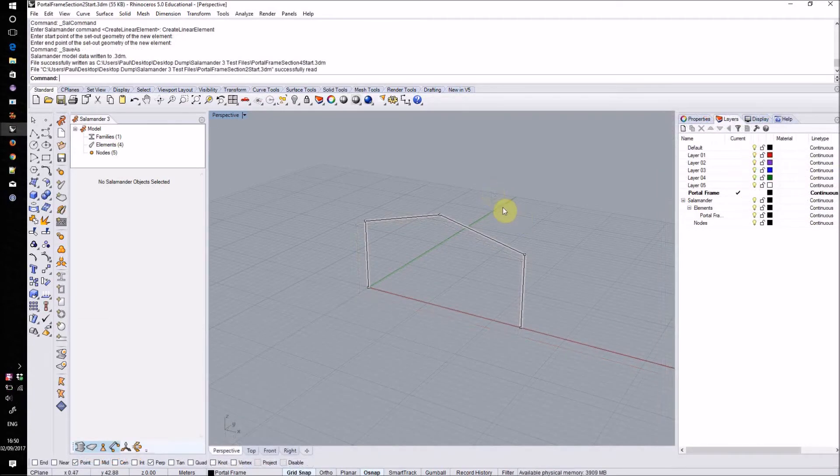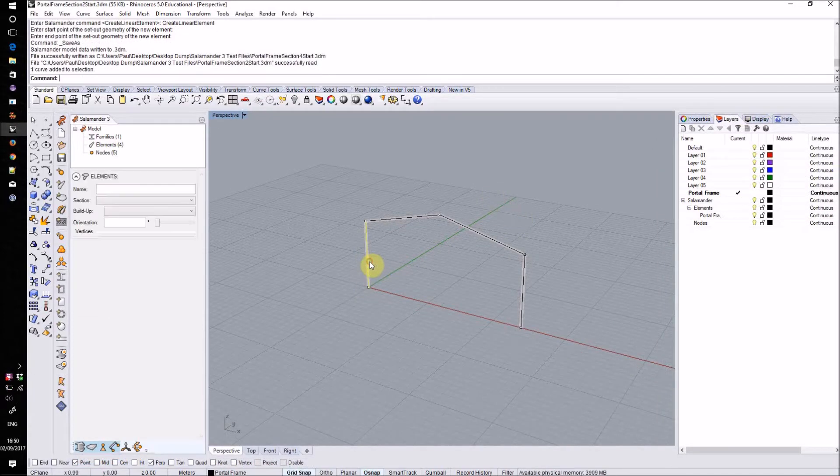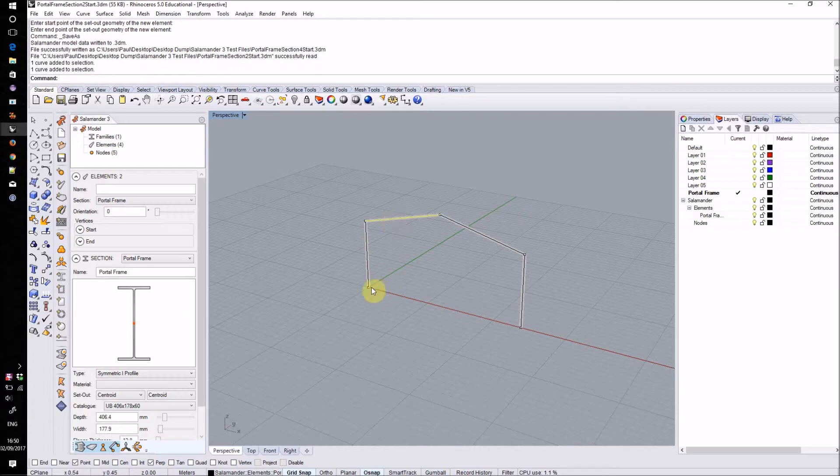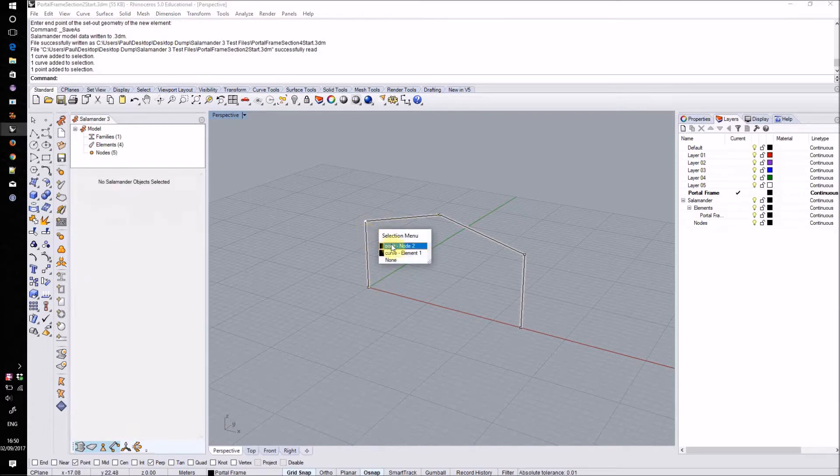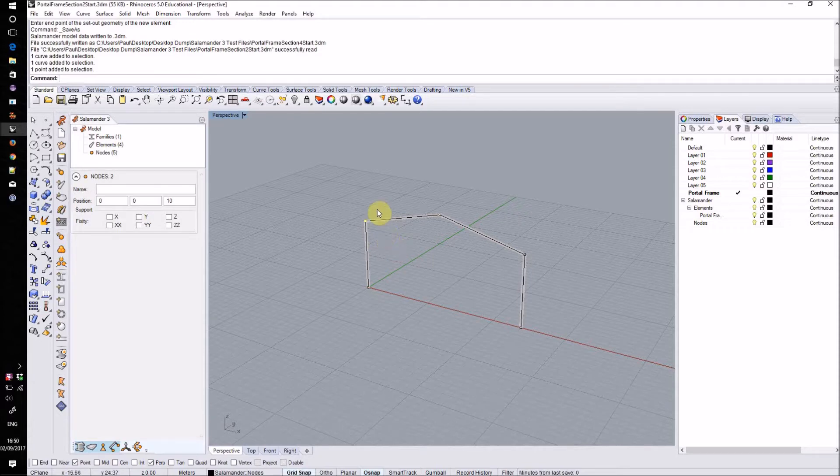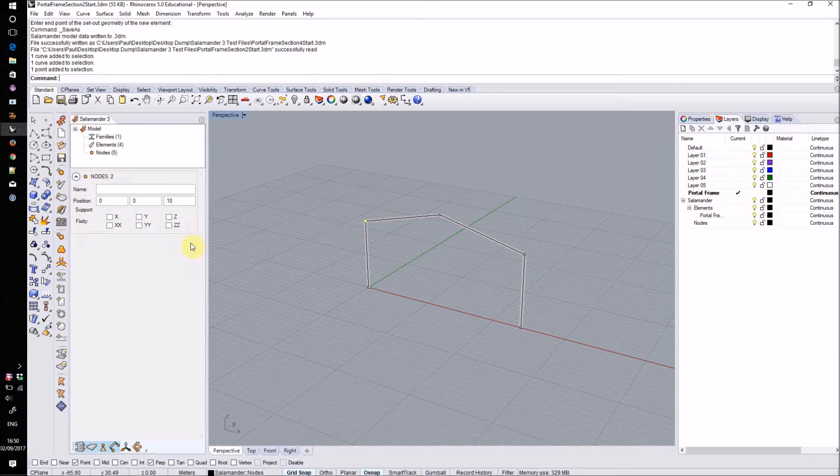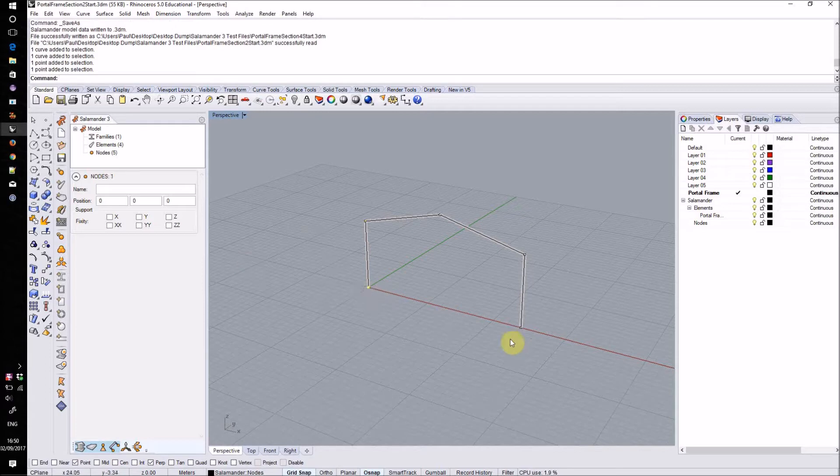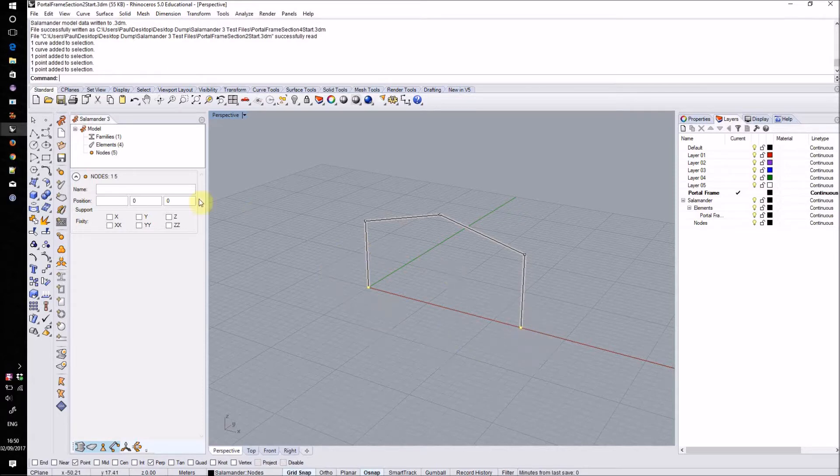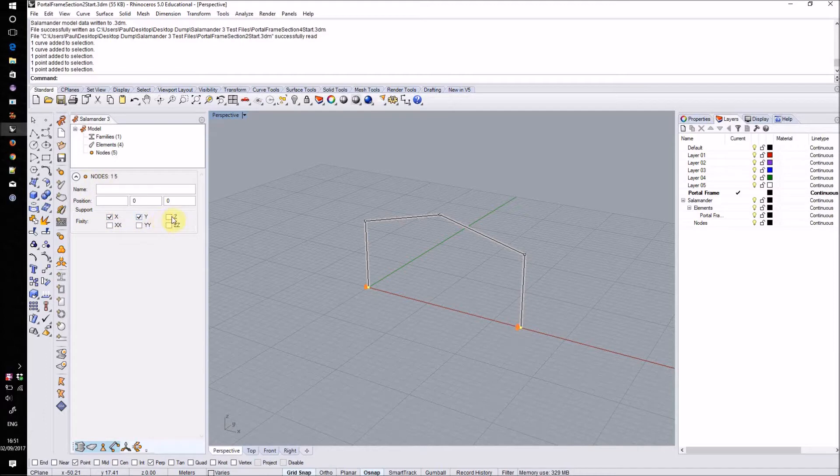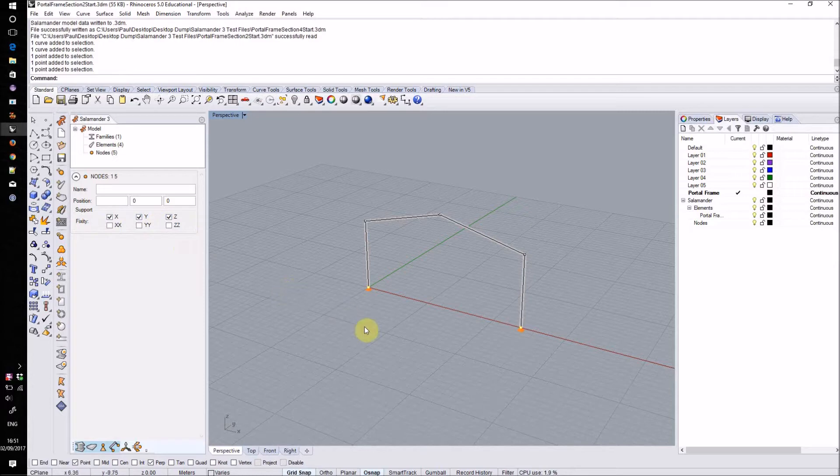As well as the linear elements which make up the frame itself, Salamander will also have automatically generated nodes at the start and end of each of these elements. When you select these their properties will appear in the sidebar as well. So that our structure doesn't fall through the floor I'm going to pin the base of each side of the frame. I can do this by selecting those nodes and then in the sidebar checking the directions that I want to have fixity. In this case I'll pin them so I'll select the X, Y and Z directions to be fixed.